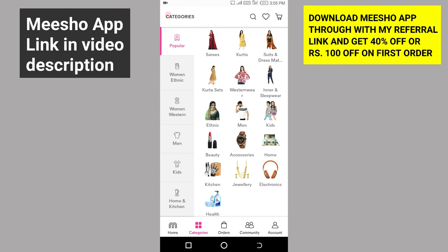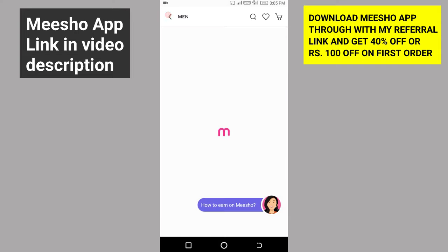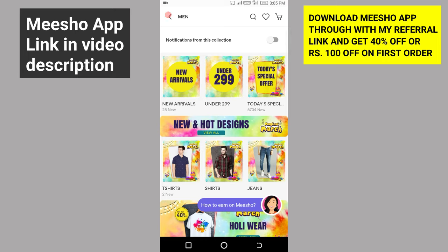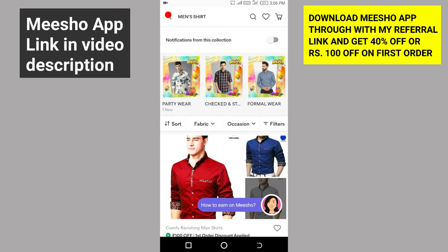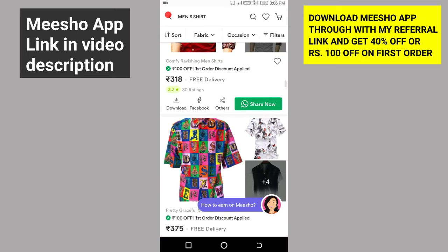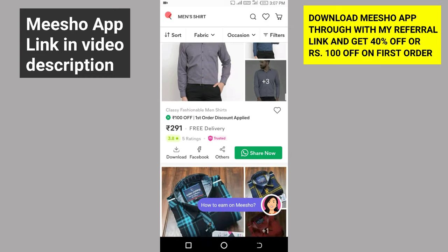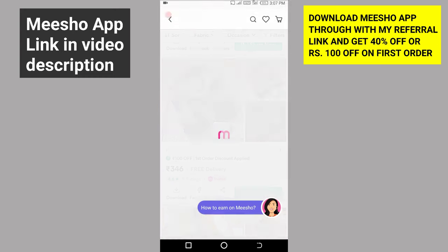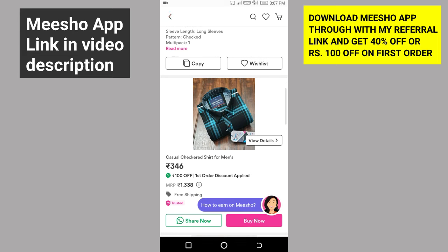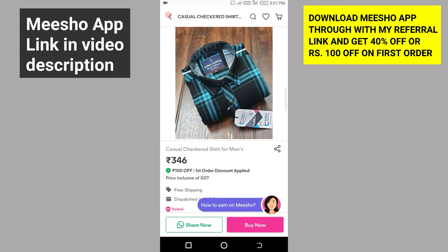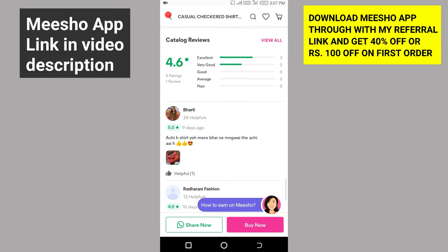For example, we will do an example with a shirt. You will follow the same process. I will choose the categories, then you have to select this one. Let's select this one — you will click on this icon. This is how you can select it. So now I will select this one.